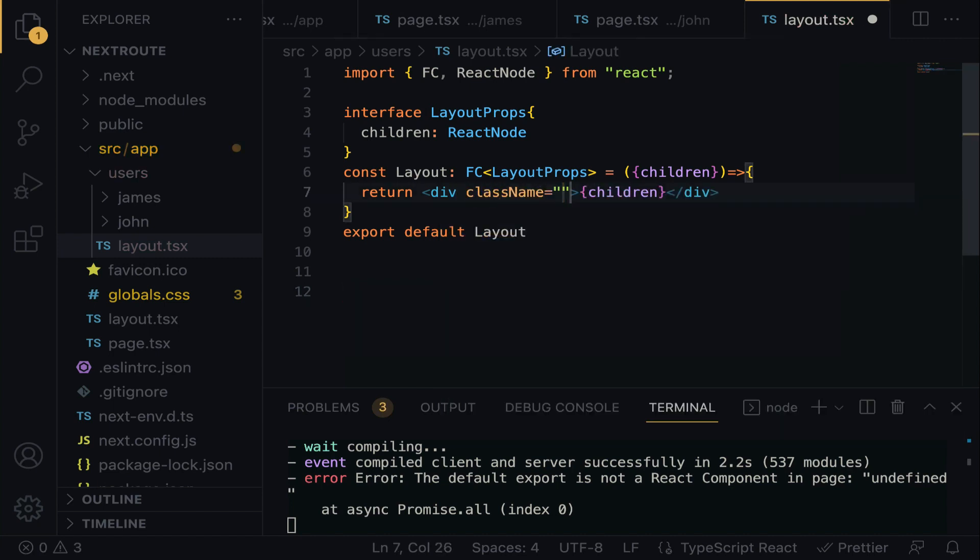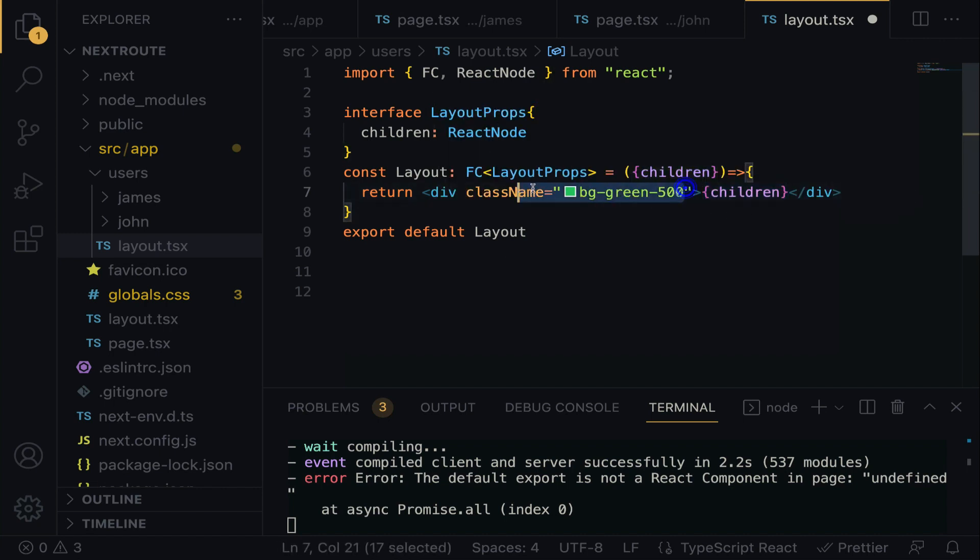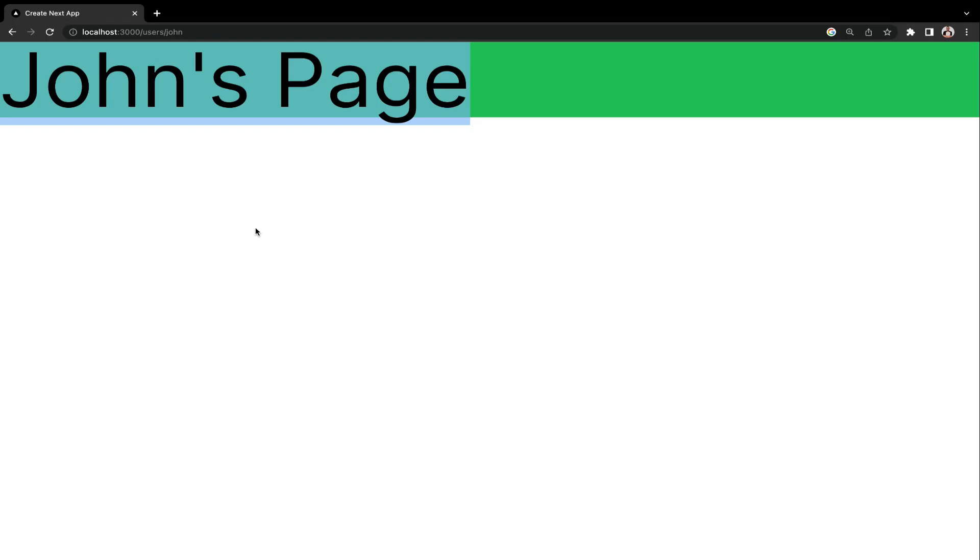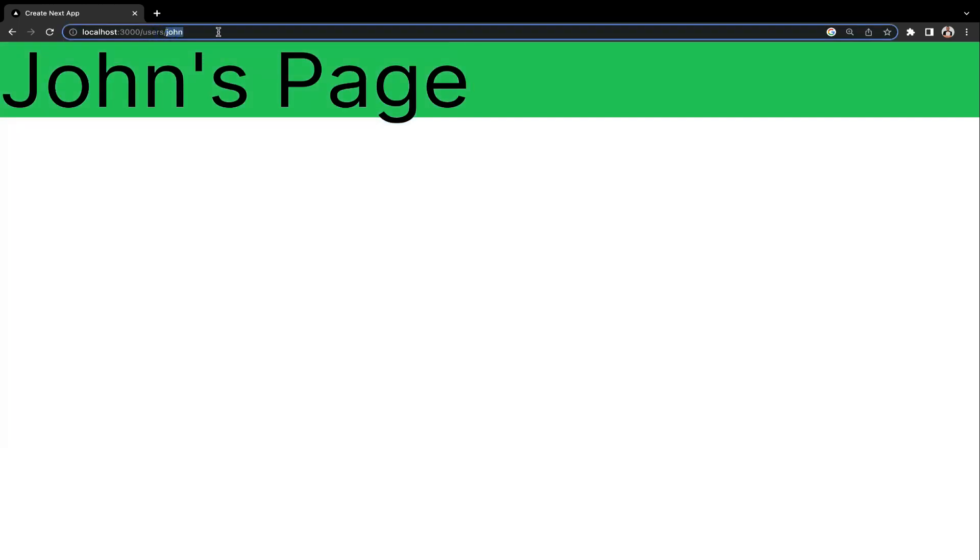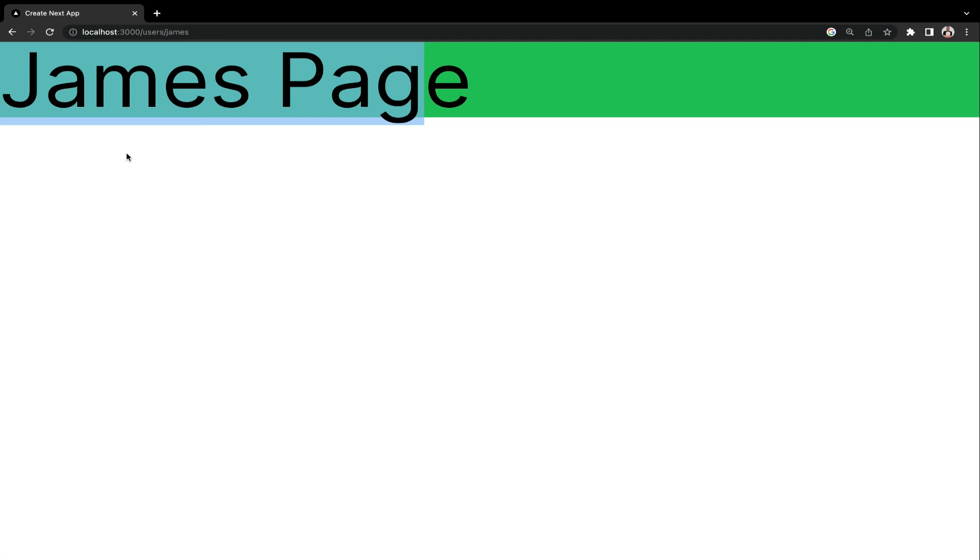Now we want James and John to assume this layout background. What I'm going to do here is implement the class name, and then I'm going to do bg-green-500. For every children that is passed in here, they will inherit this layout background. It's as simple as that. When we save the application, now John's page has got a green background. Let's do James and see what we have. Take a look. James has got a green background as well.